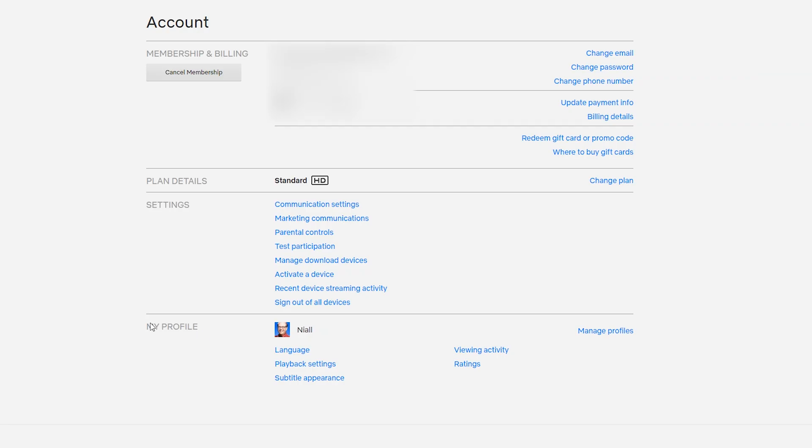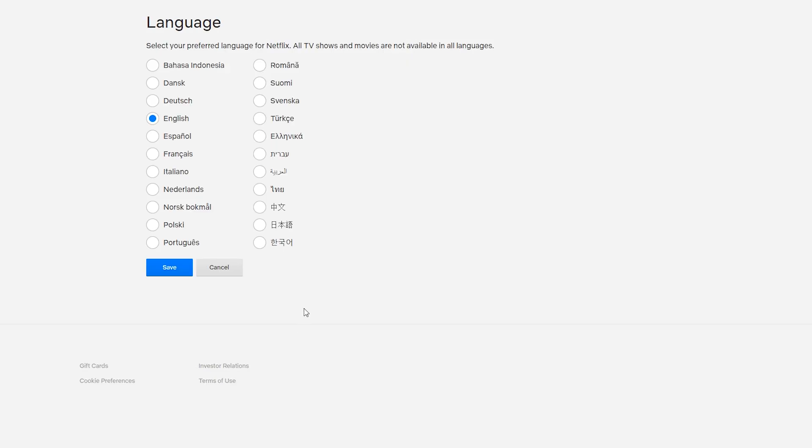Once this opens up, what we're going to be doing is coming to the bottom to the my profile option and underneath your username, what you should see is the language option right here, which when we click this open, we will then get the option to choose between a bunch of different languages that Netflix offers.